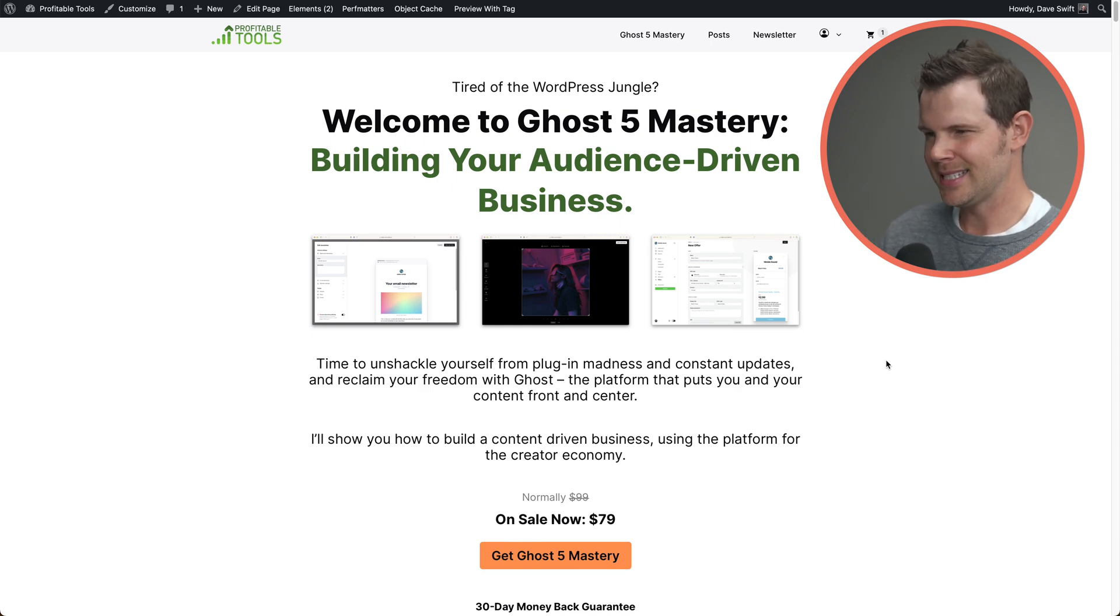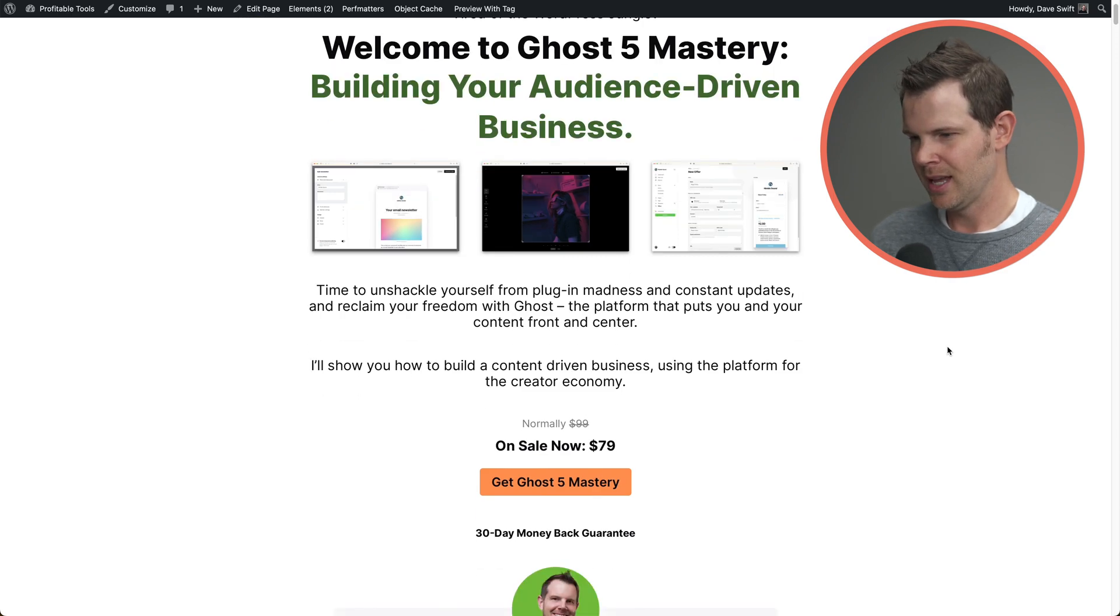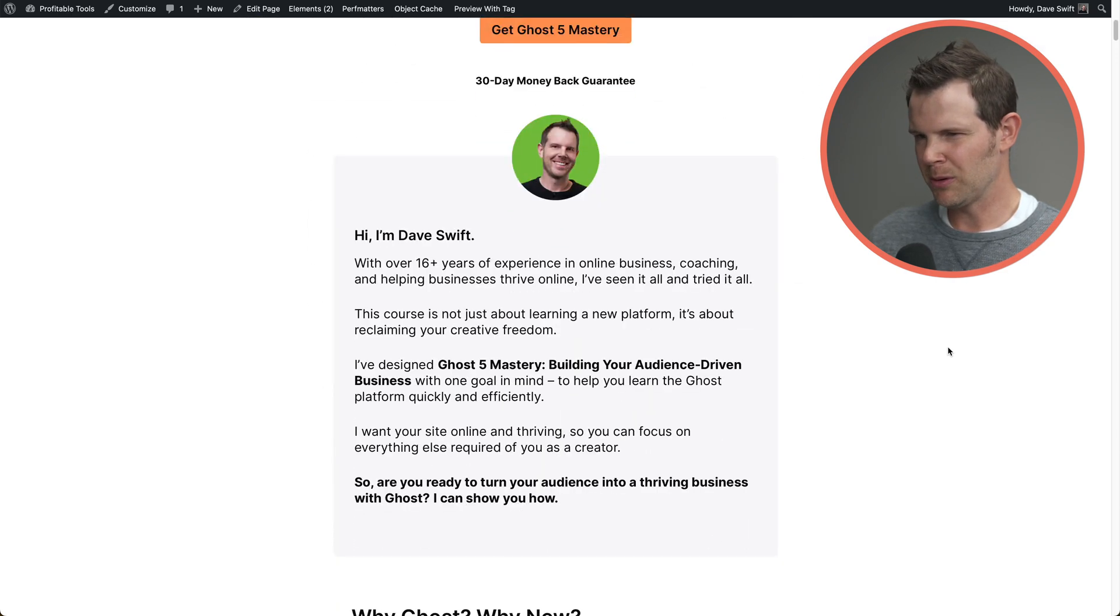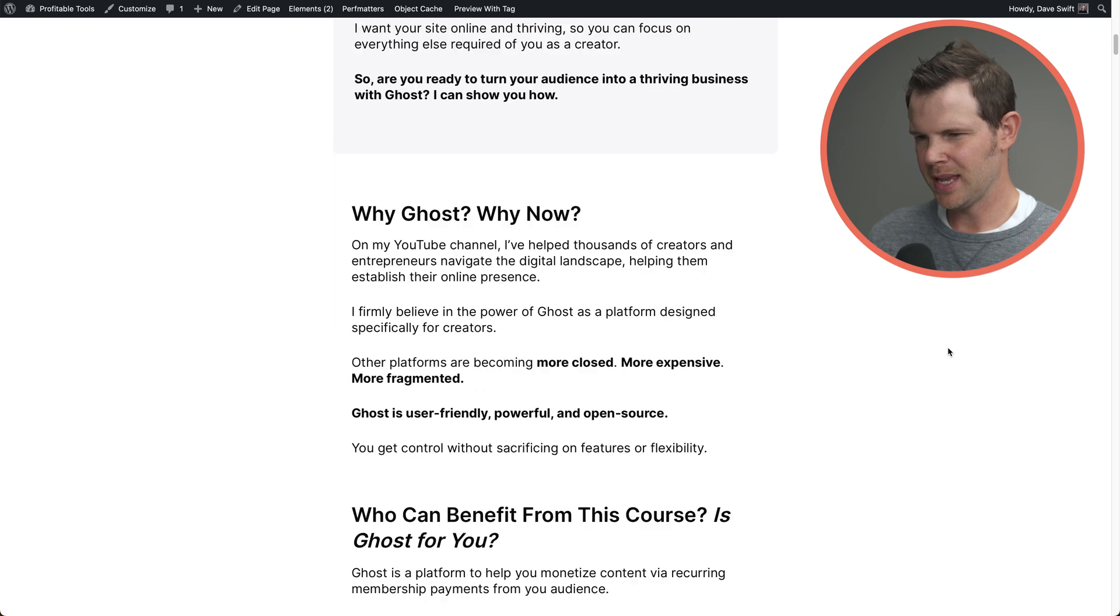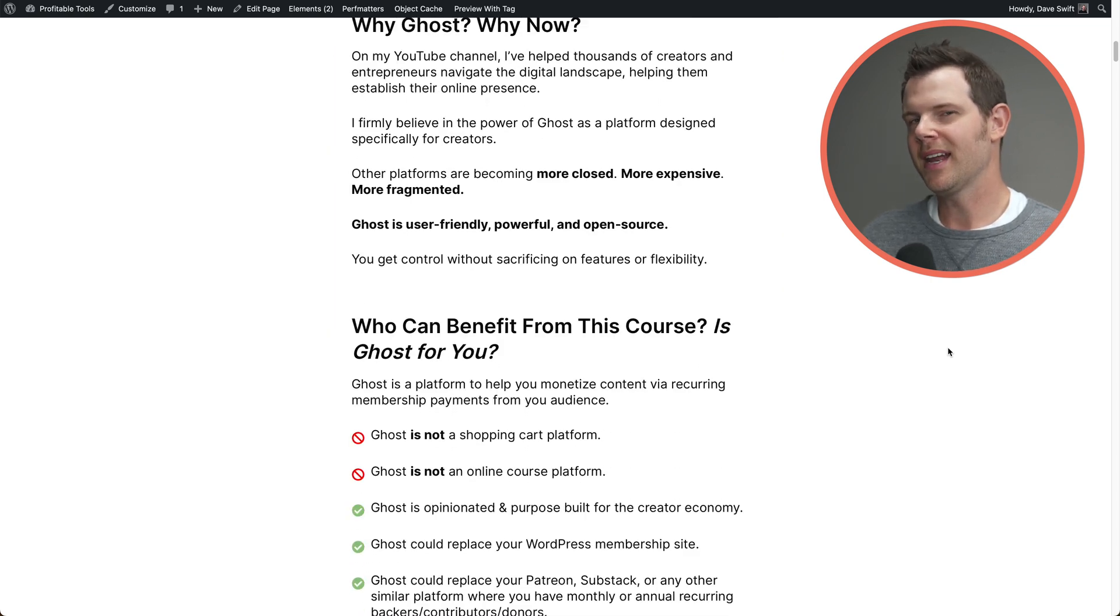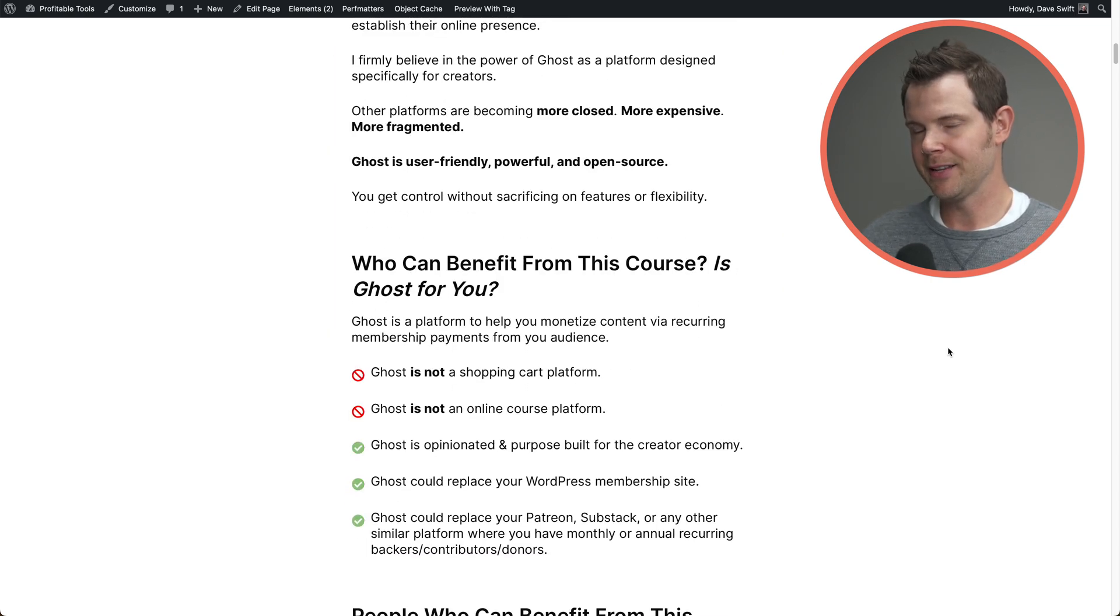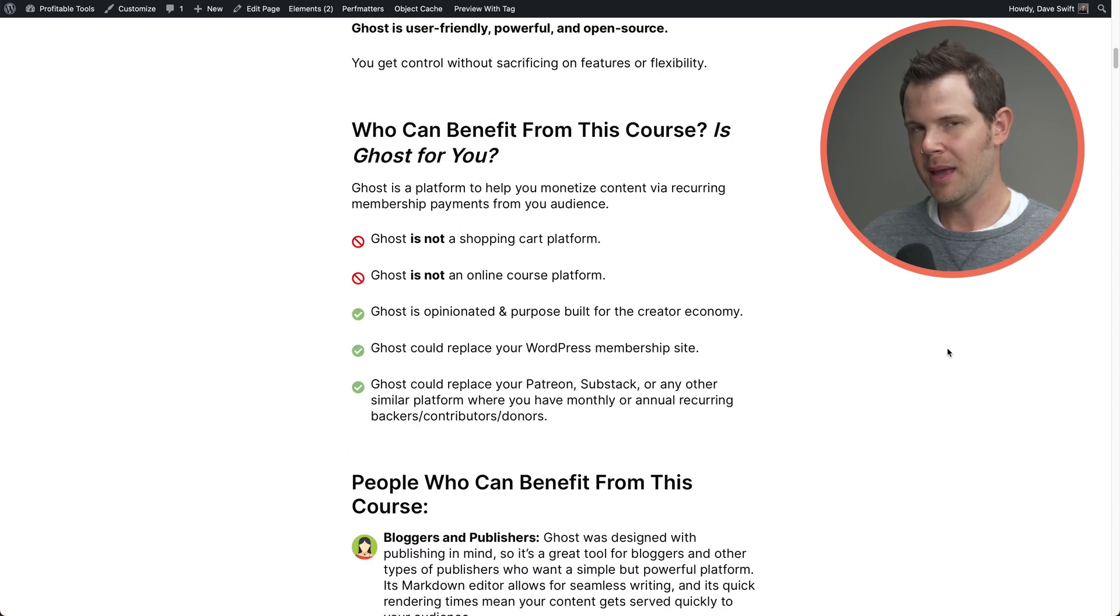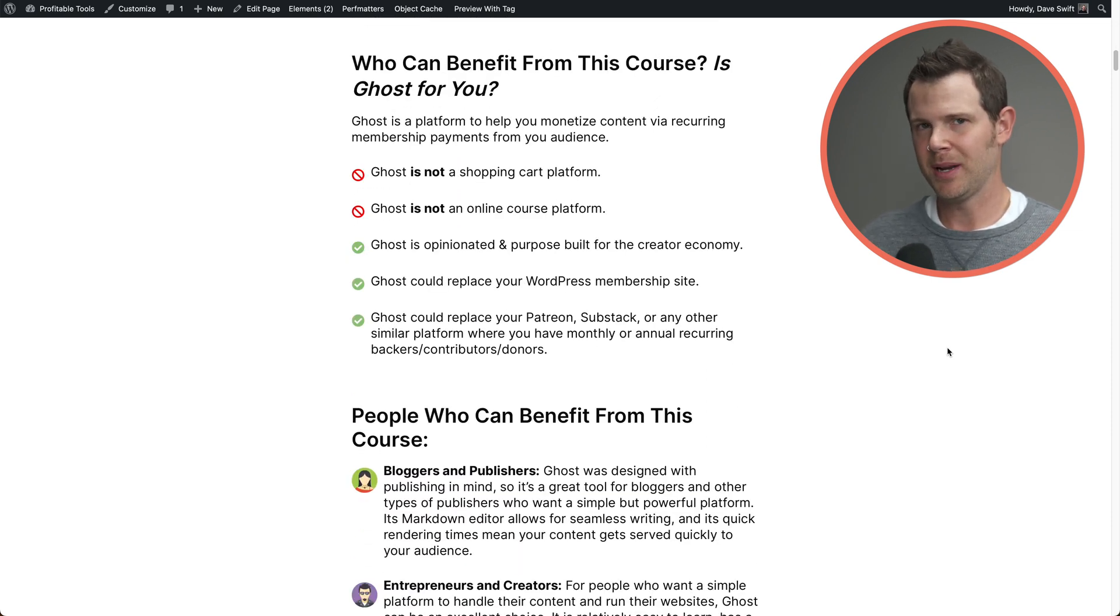So here is a sales page for my course on Ghost Mastery. I've got a sales page and I really need to add some videos to this and just make it a little bit more attractive. But one thing that I think would really make it sing is if I had live chat on this page so that people could ask questions about the course and then I could respond directly.